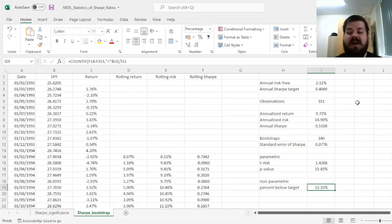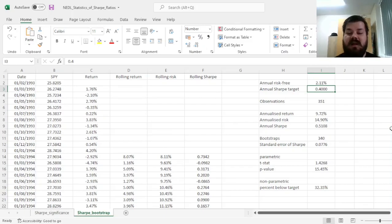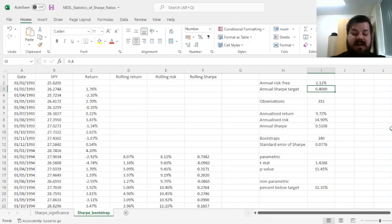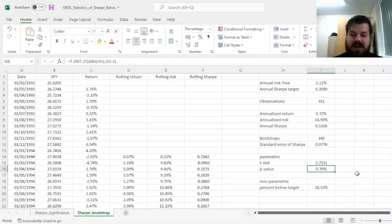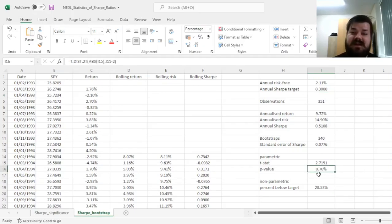We can obviously change our target to see how well our model will capture that. So, for example, if our target is 0.3, the parametric test would say that outperformance is statistically significant.